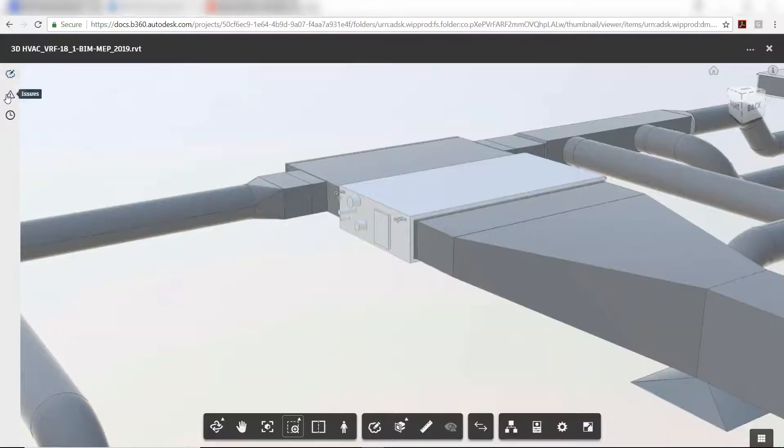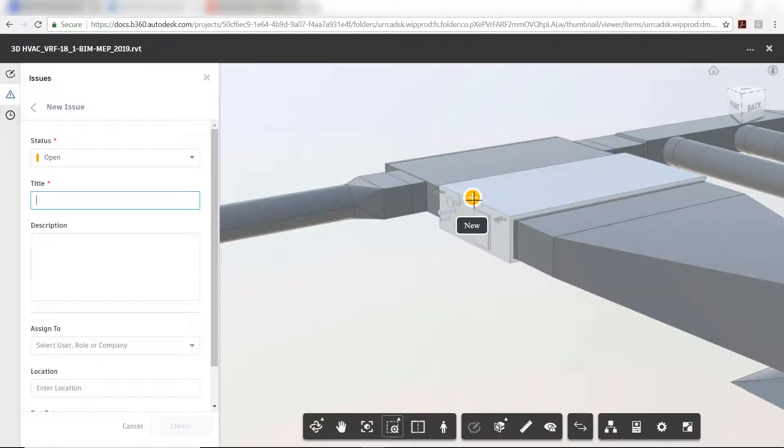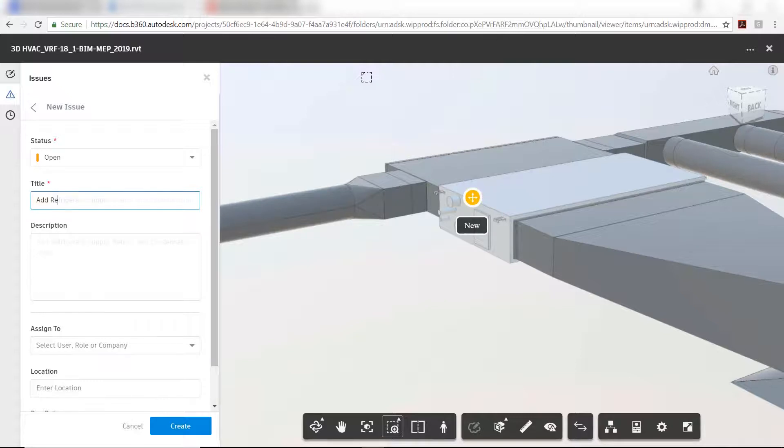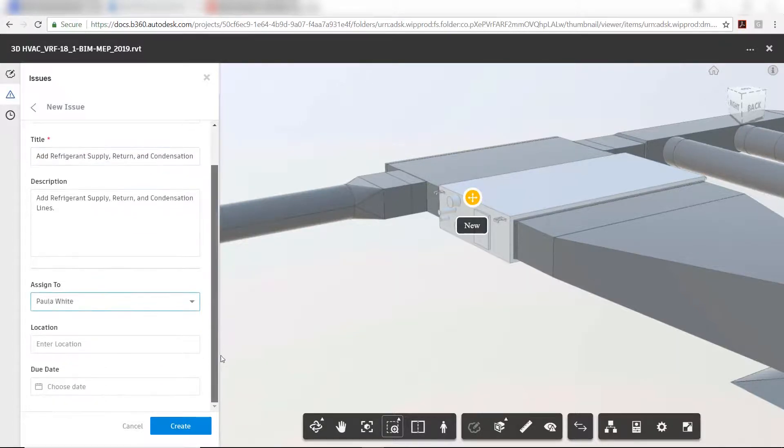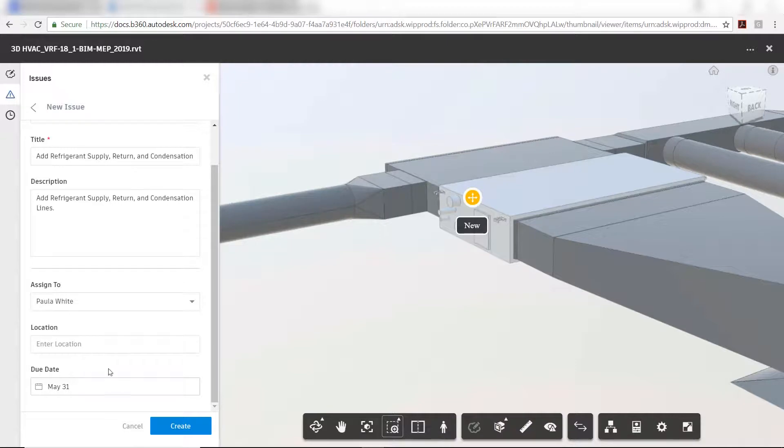In this workflow example, an HVAC design in Revit needs to include fabricated parts for refrigeration and condensation lines. An issue is assigned to the fabricator in BIM 360 docks.